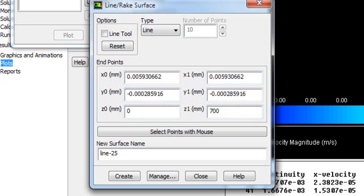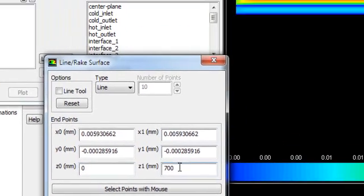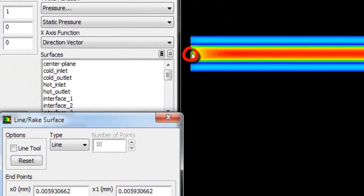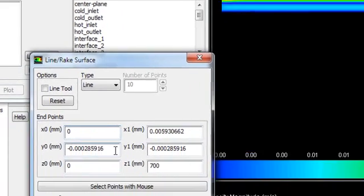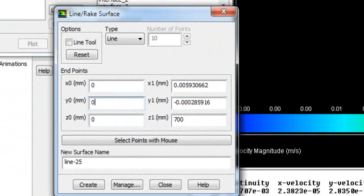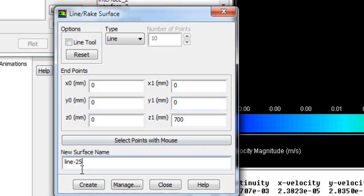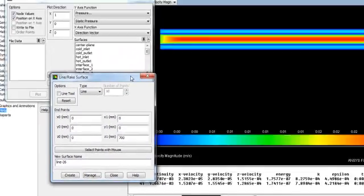First we will create a line in the hot fluid zone. We will create a line in the center plane at the center of the inner tube. The Z coordinate goes from 0 to 700. For both points, the X coordinate is 0 and the Y coordinate is also 0. Name it Line 1 and click Create.